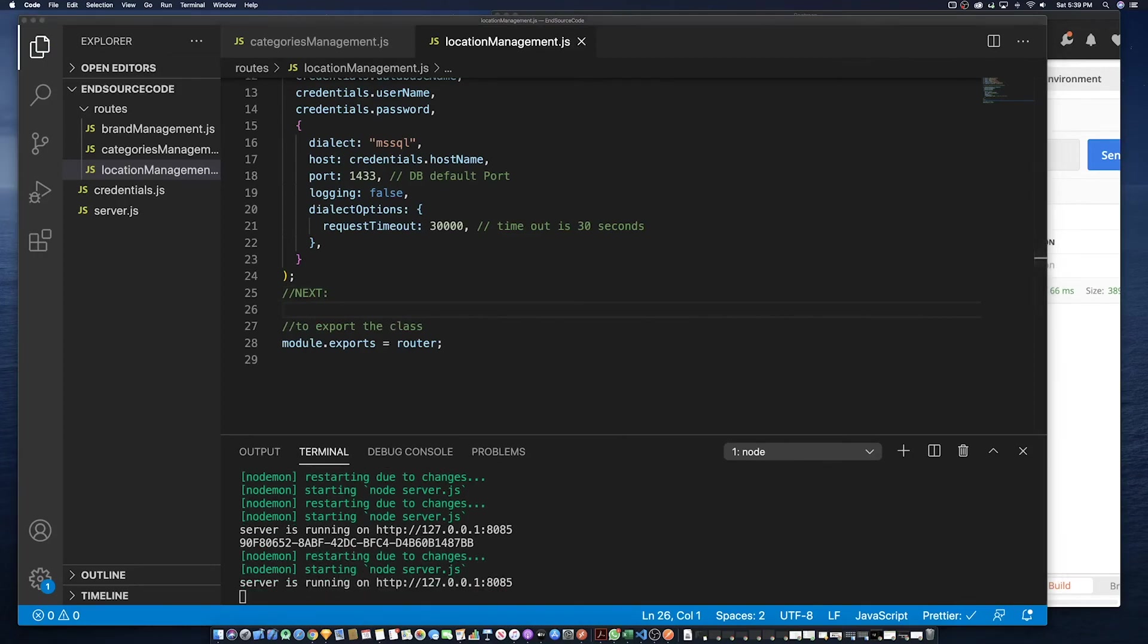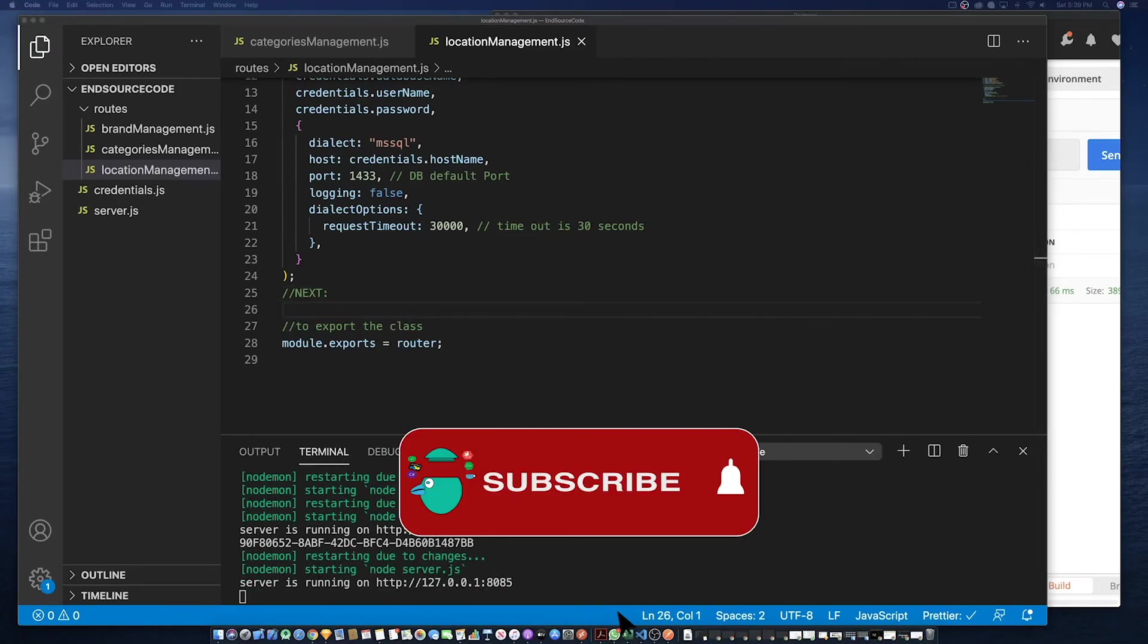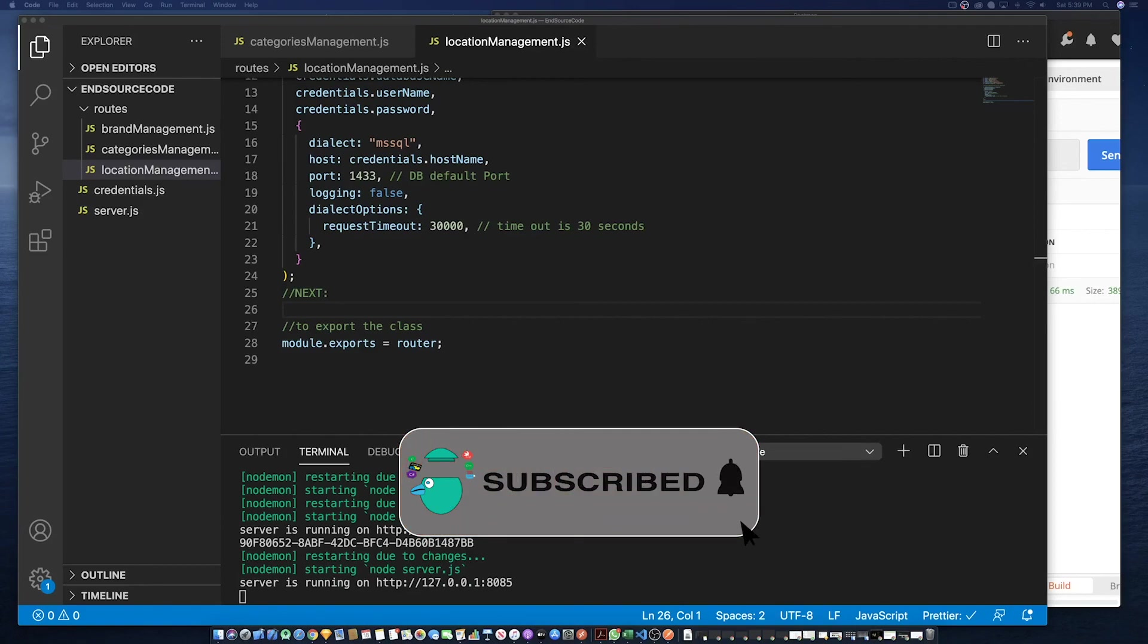Thank you. Please like and subscribe. So let's go to the next section.